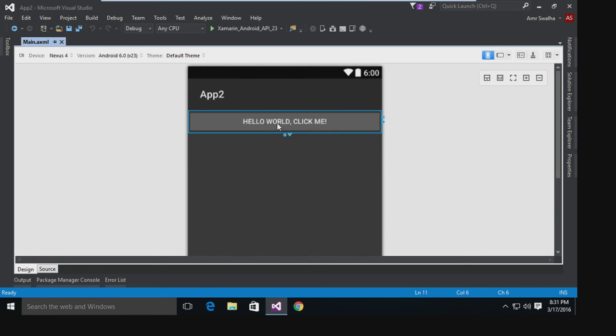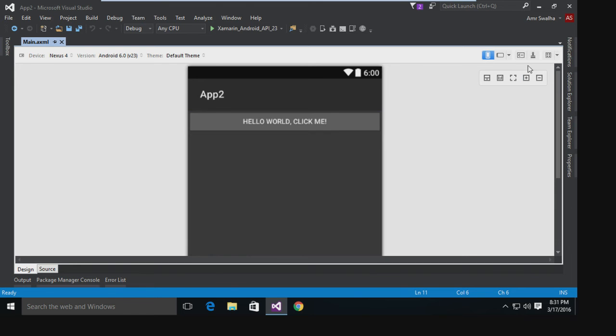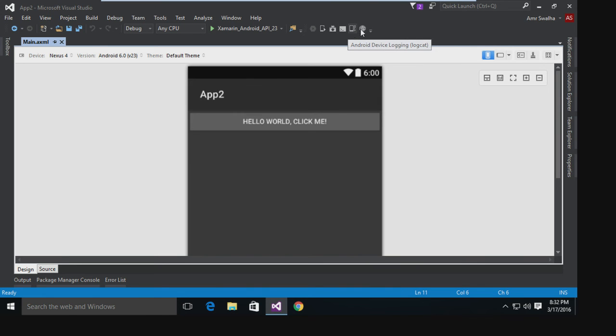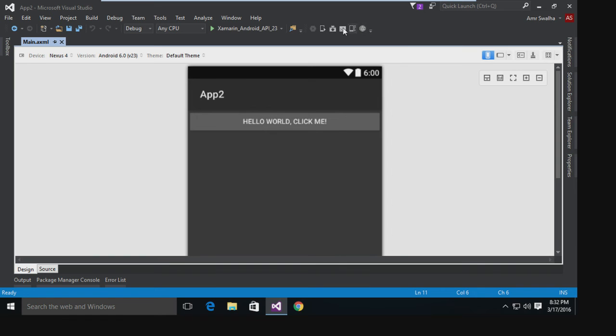As you can see, this is pretty much the default app - this is just a button they placed. Here is the Android Virtual Device Manager, here is the SDK manager, that is the ADB command prompt, and this is the logcat and also device monitor right here. So it's pretty much like using Eclipse or Android Studio, pretty basic.